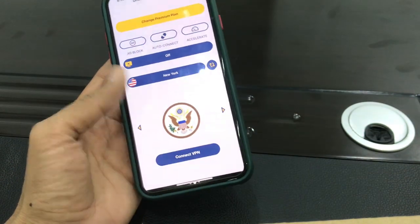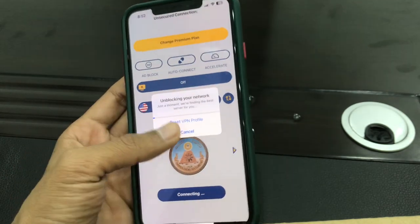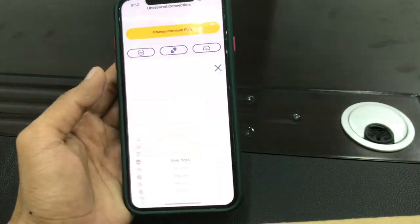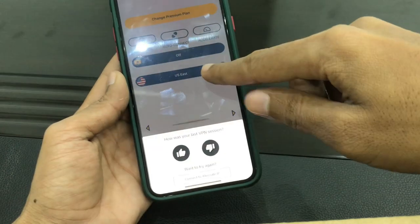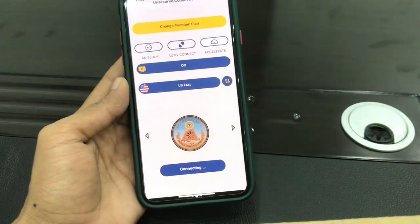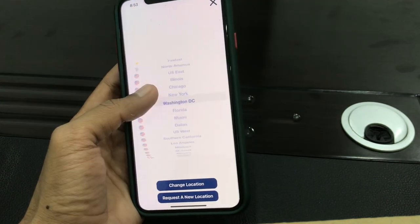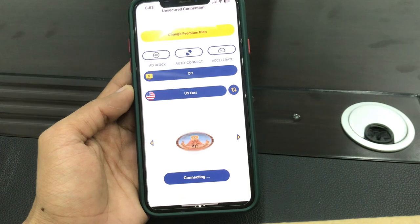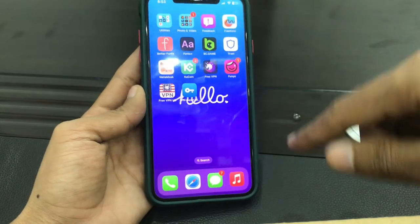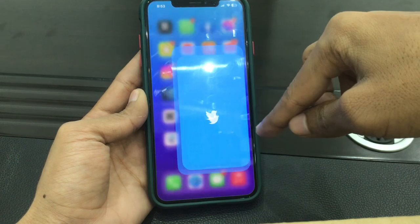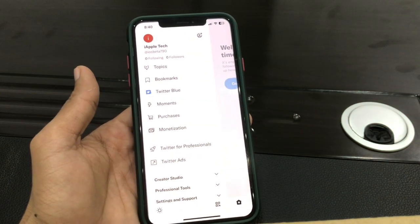Go to the US VPN and connect it to a United States server. If it doesn't work, you can select any other US location and connect the VPN to that location. Keep trying different US locations until the VPN is connected to a US server. Once the VPN is connected, go to your Twitter account and you will get the Twitter Blue option. Hope this video helps — if it does, leave a like and comment. Thank you for watching.